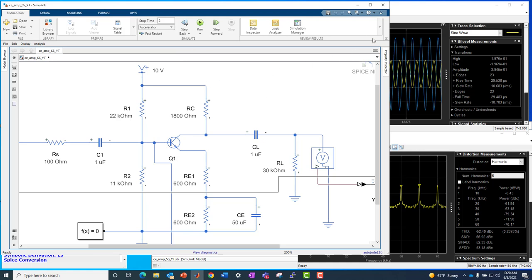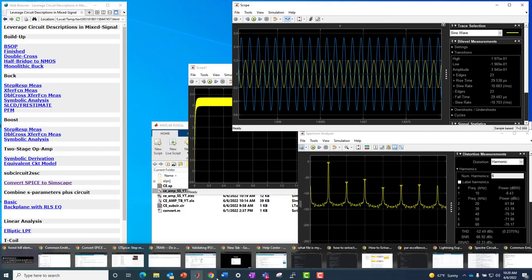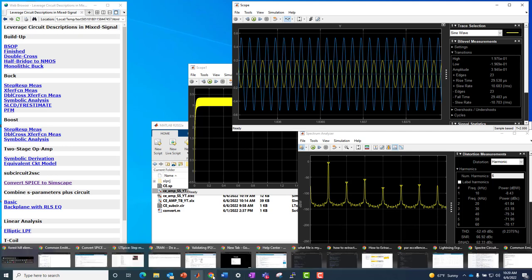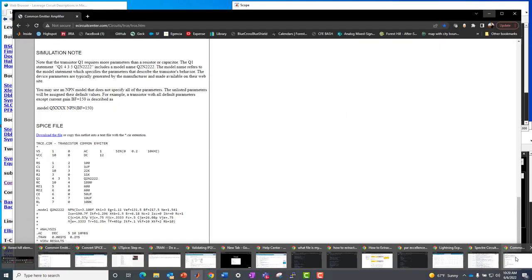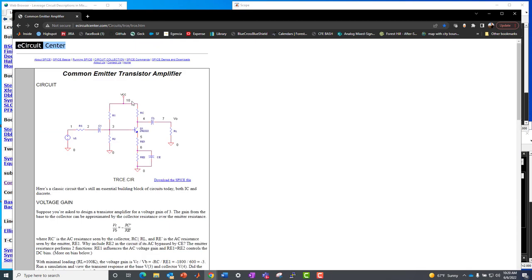What if we started with a SPICE netlist outside of our tools and then we didn't want to manually create the circuit? We just wanted to read in that SPICE and simulate it. All right. So that is where I had an example on a website called E-circuit center. And I took this example, this simple common emitter transistor amplifier from there. You can see it's similar, if not identical circuit to what we see here on the screen.